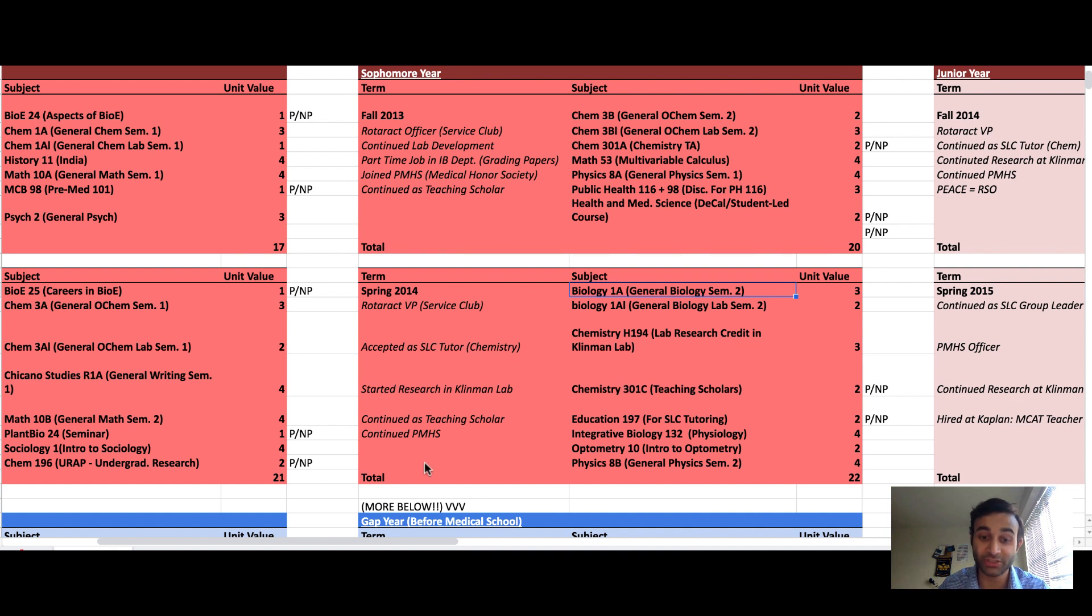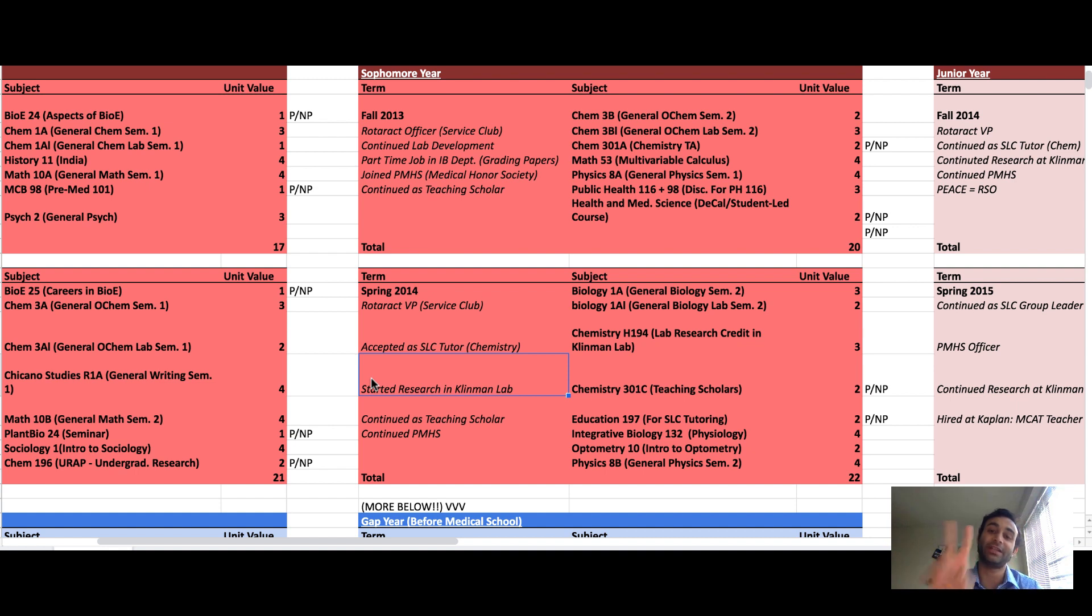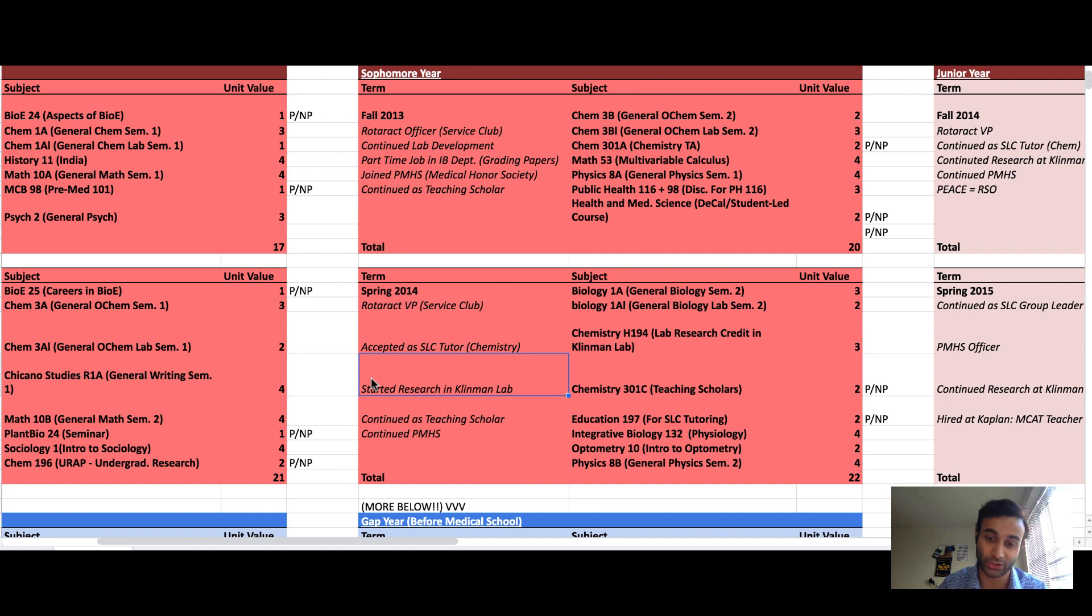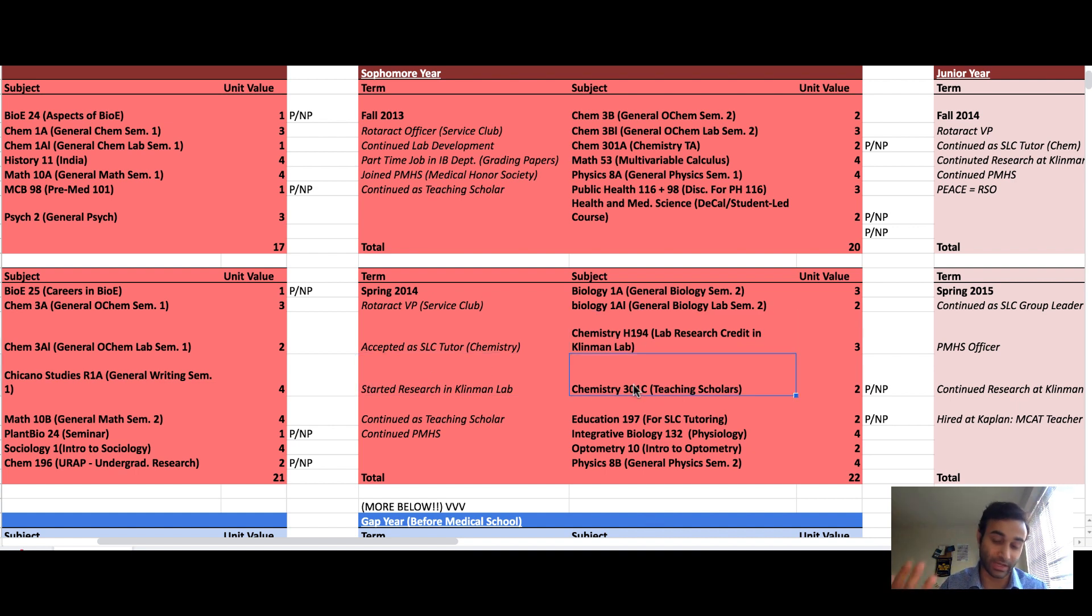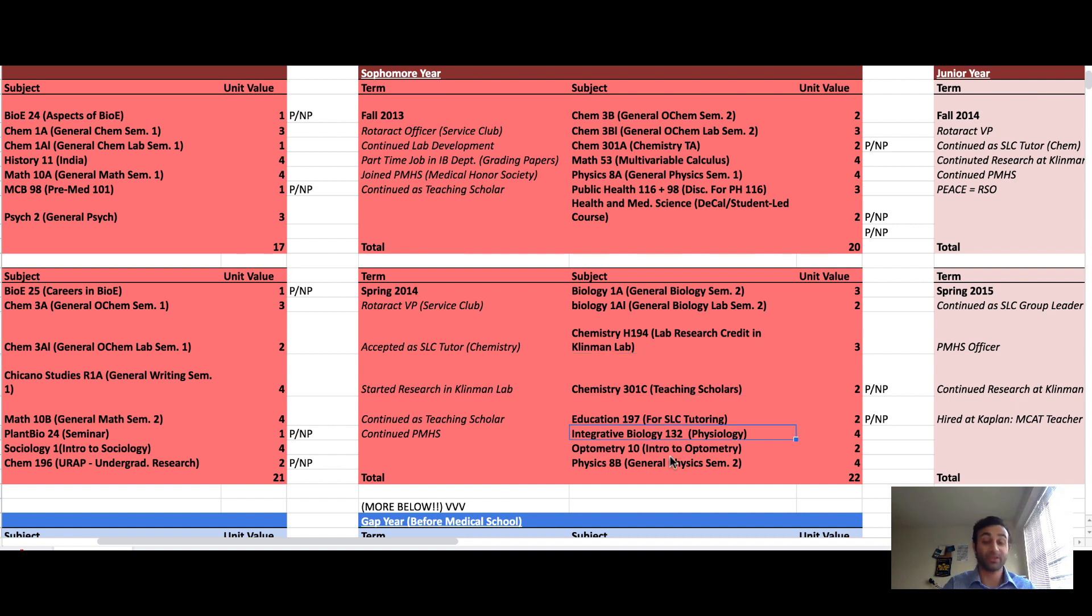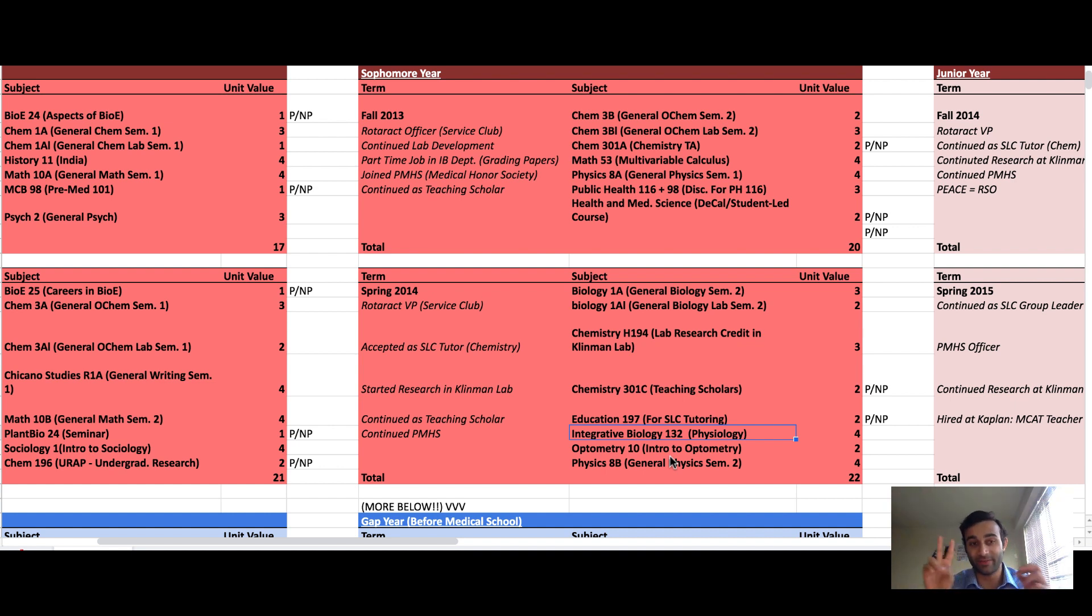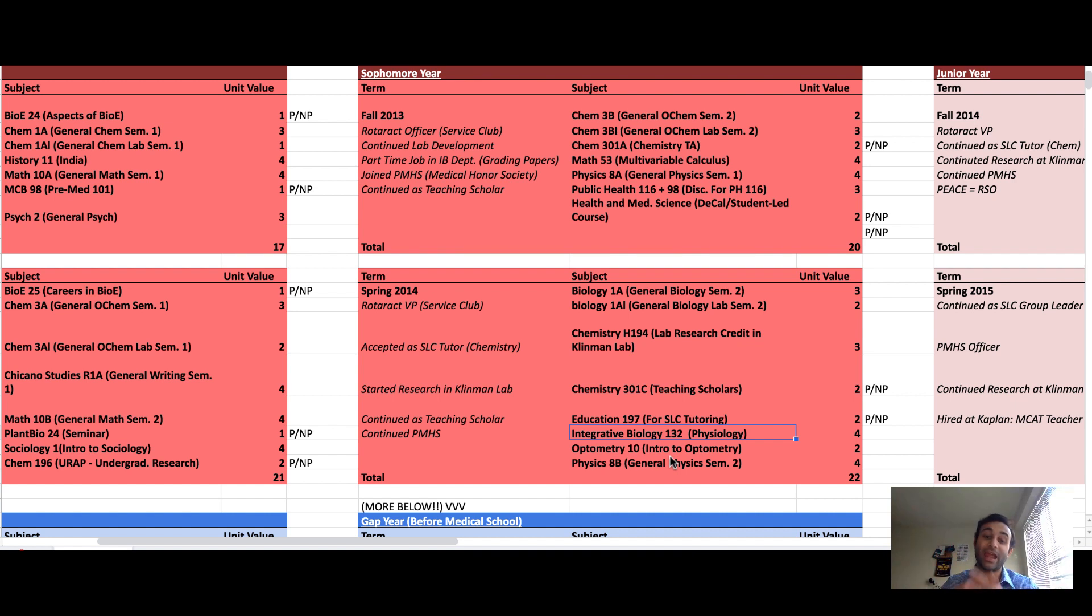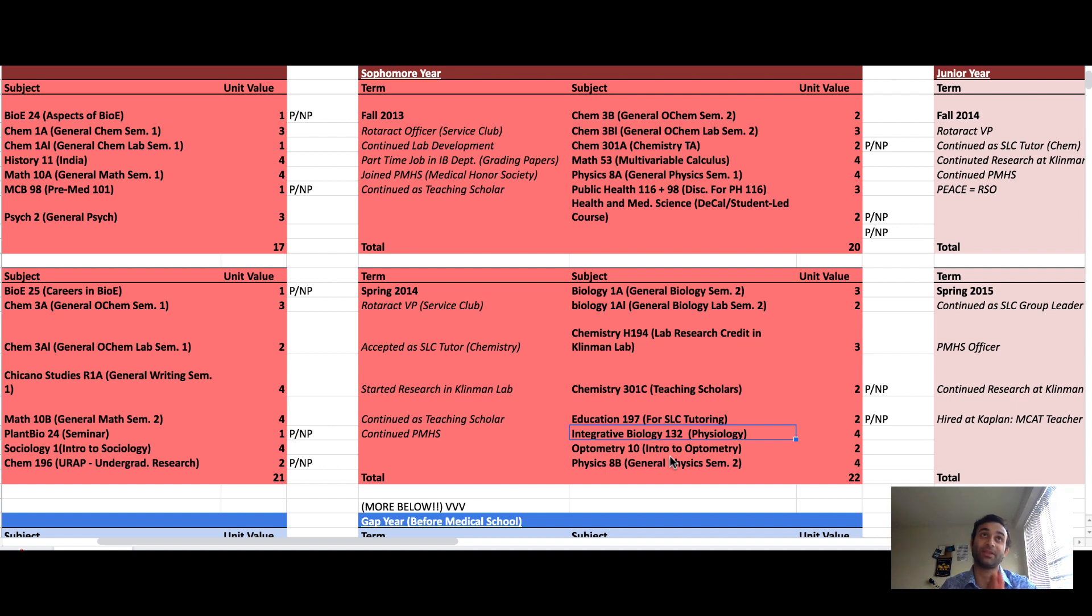The second half of my sophomore year I took the second half of my biology requirement. I finally got into a real research lab. Note that it took me until my second year to actually get into a research lab, near the end of my second year. I was a TA for a lot of courses, primarily the science courses, because it was a very good way to retain the material. I also took physiology which was really helpful for the MCAT and optometry which is all about the eye. I took the second half of my physics requirement.